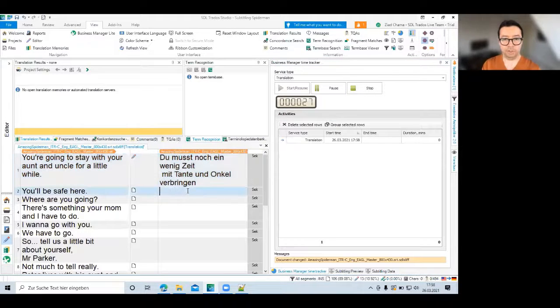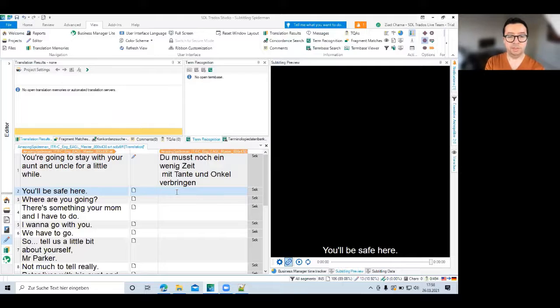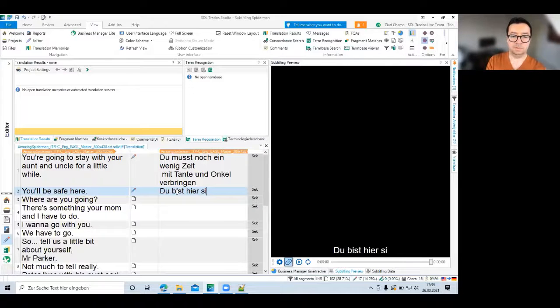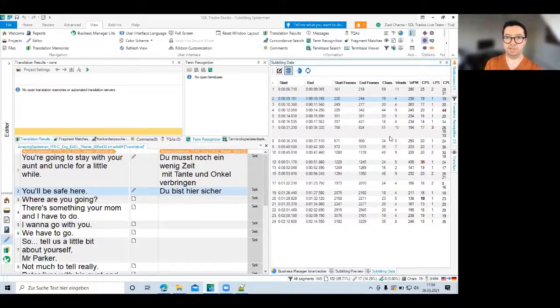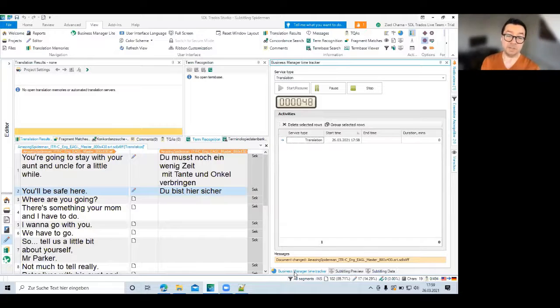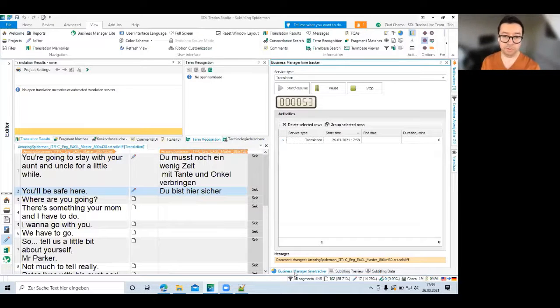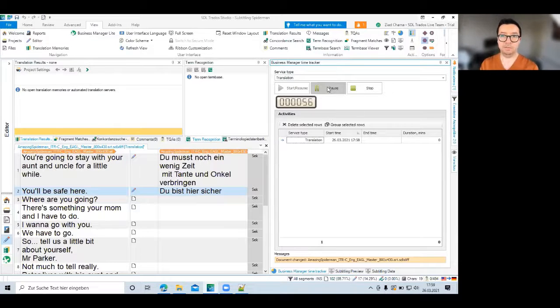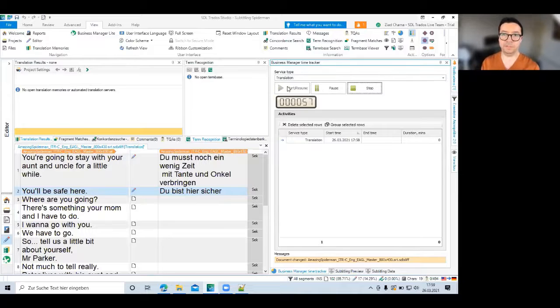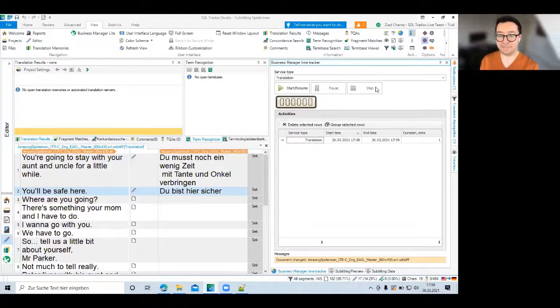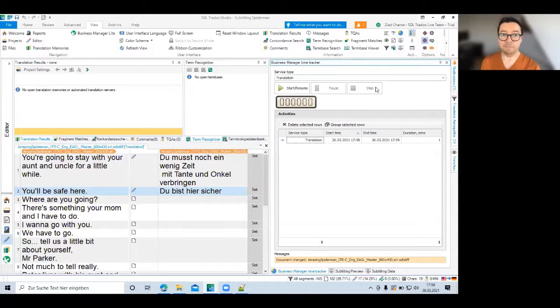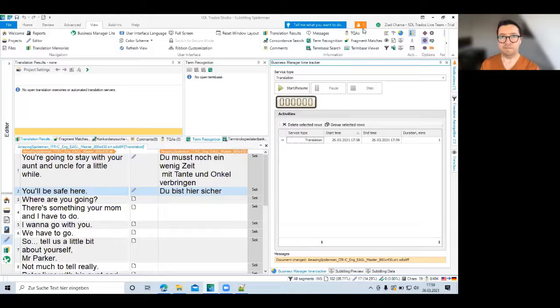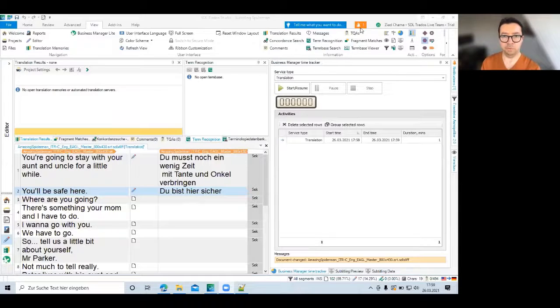So while I'm working now, this time tracker is running in the background. I can go back to my subtitling. You will be safe here. Do this here. Then you also check the subtitling data. Everything is in order. And in this case, it might make sense to agree with the customer. Okay. I'm not charging you for the words. I'm charging you on an hourly basis. And then you can pause. If you need to take a coffee or some break, then you can start resume. Or you can just stop. And this is a record that is then added to your log. And based on this log, you can create your invoice based on an hourly rate.